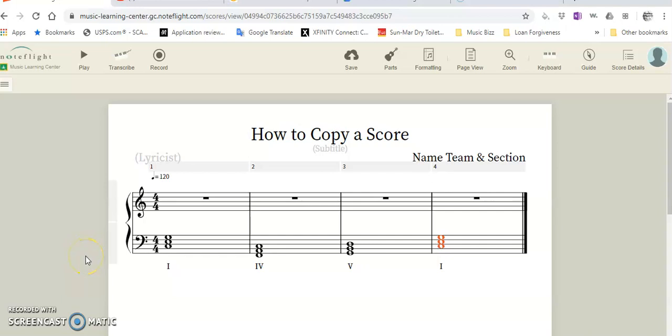Hi everybody, this is a quick video just to show you how to copy a score in NoteFlight.